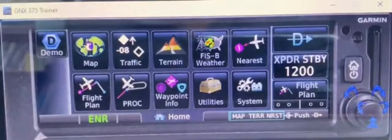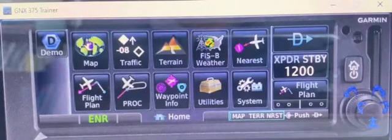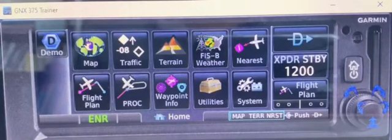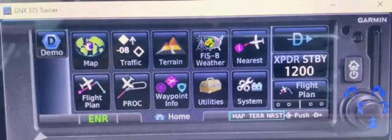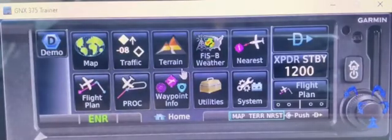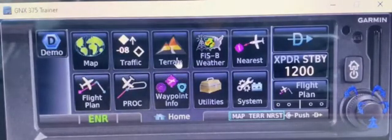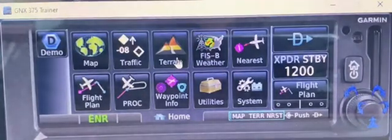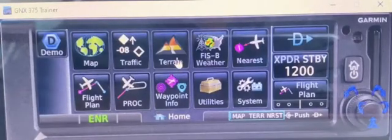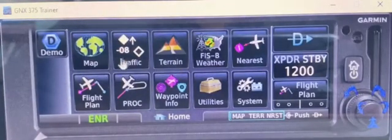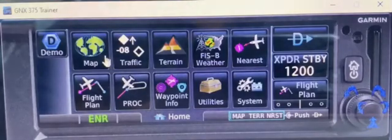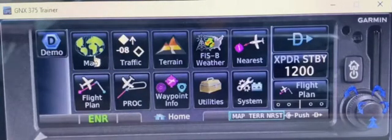Hello guys, so today I'm going to explain how to operate the Garmin GNX 375 in Foxtrot Whiskey Charlie. I'm just going to go through the pages. This is a simulator from the Garmin app, so it's free — just download it and you can play around with it so you get a better feel of how to use a GPS.